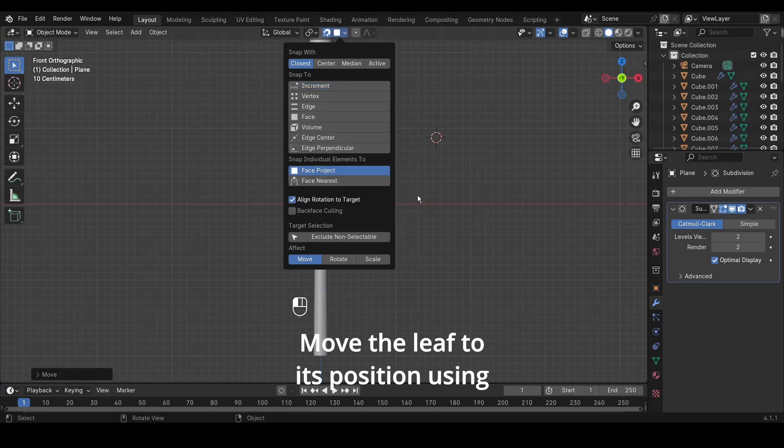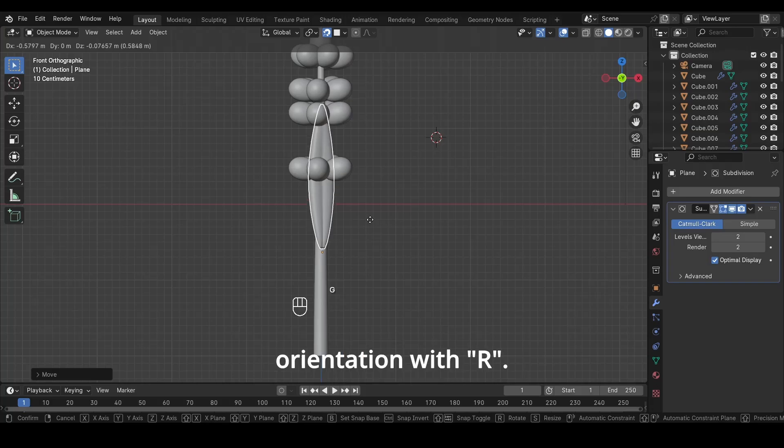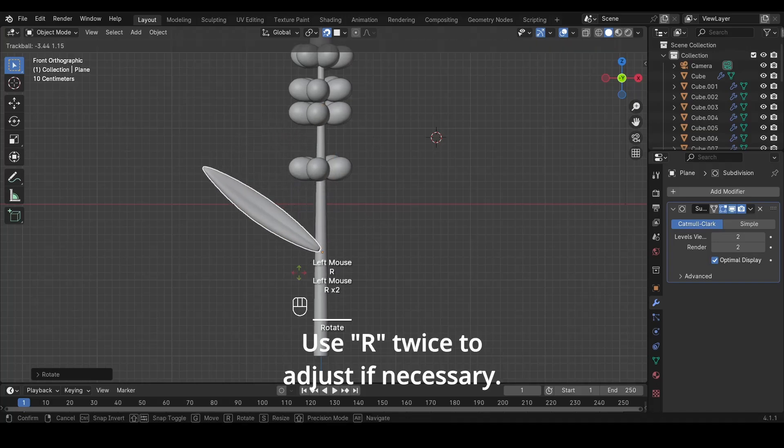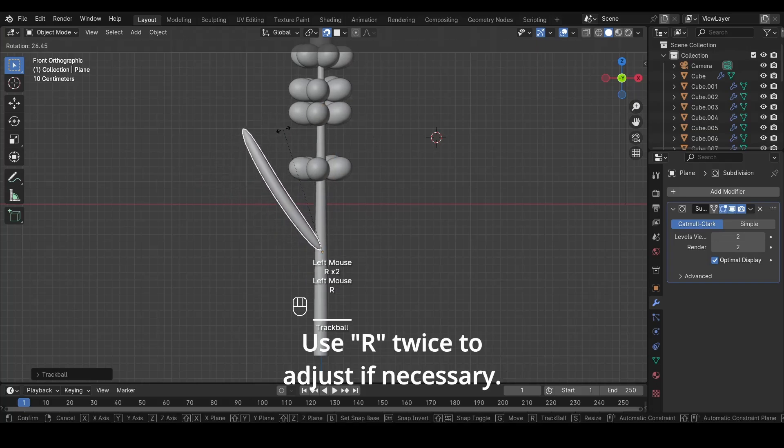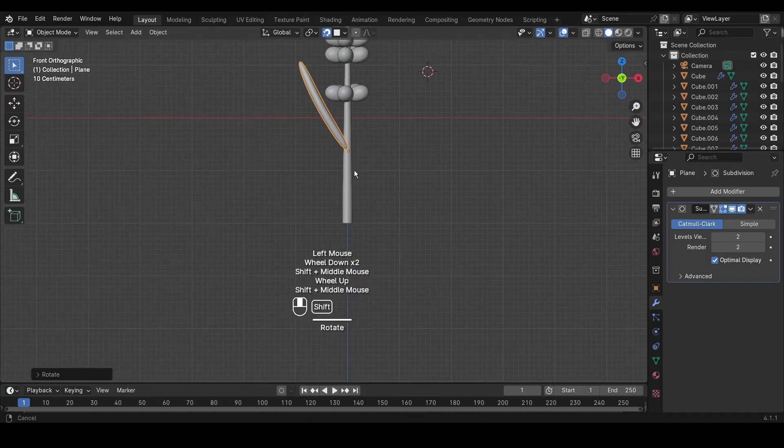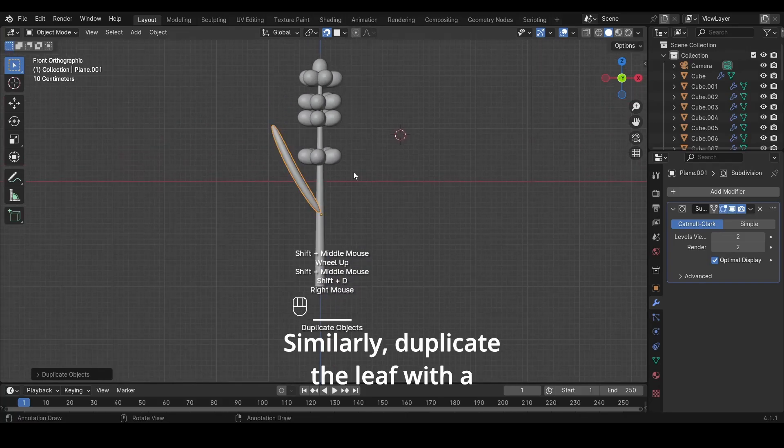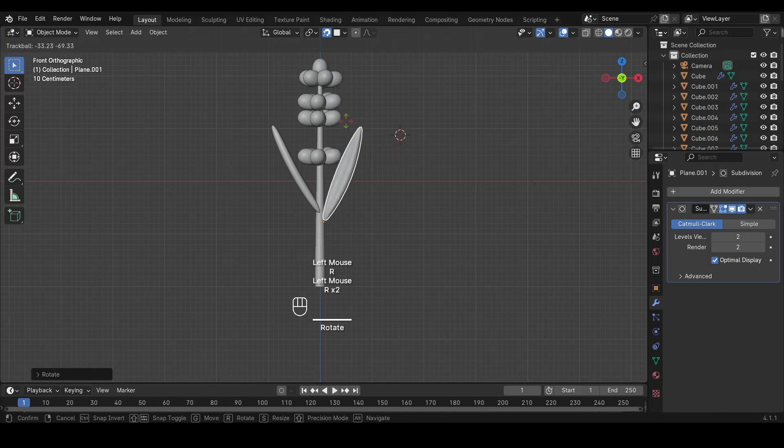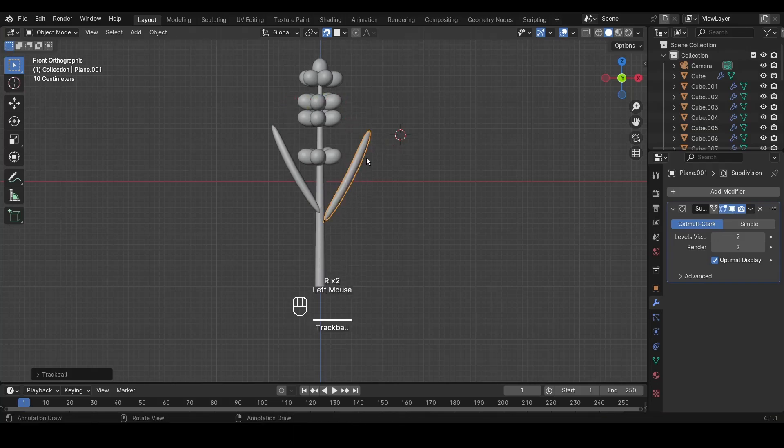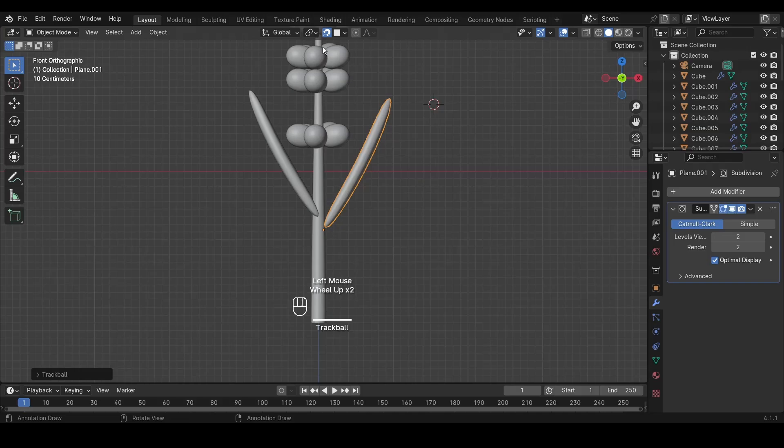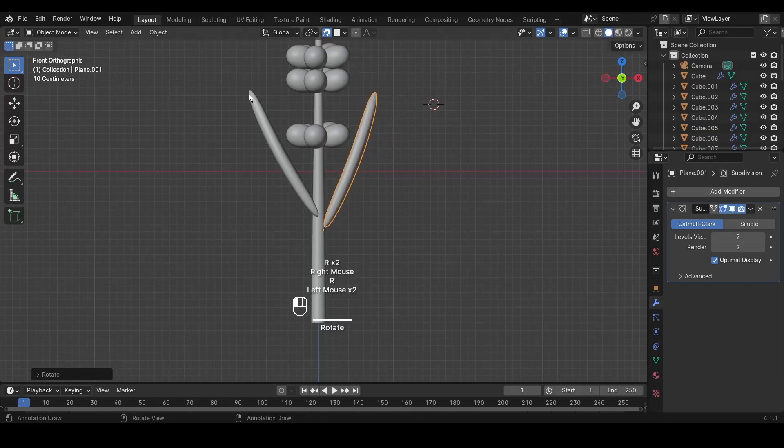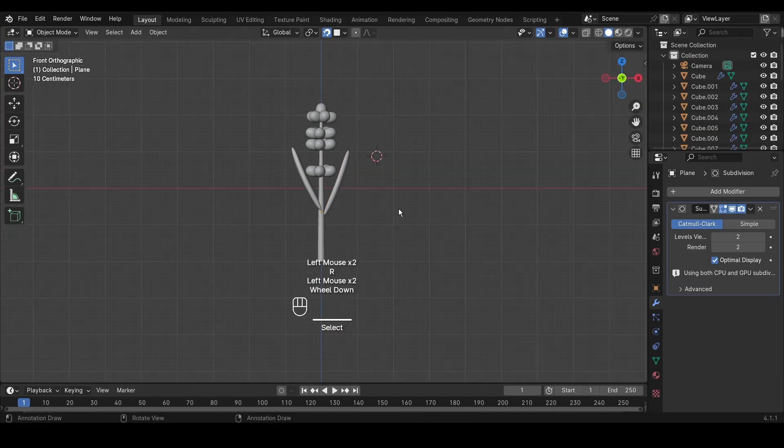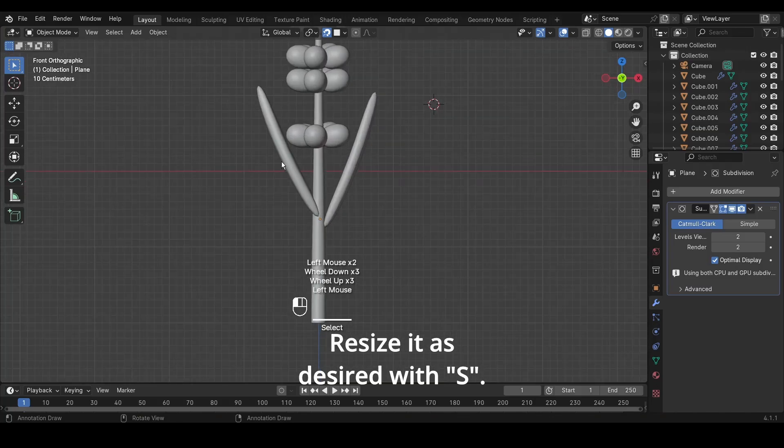Move the leaf to its position using G and rotate it to the correct orientation with R. Use R twice to adjust if necessary. Similarly, duplicate the leaf with Shift plus D, then move it using G to create another leaf. Resize it as desired with S.